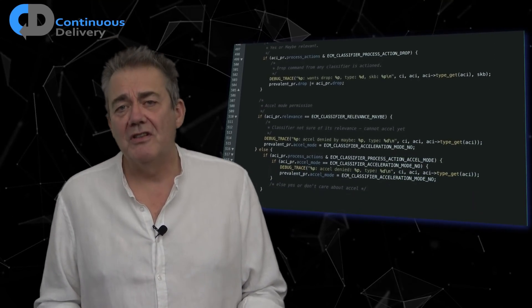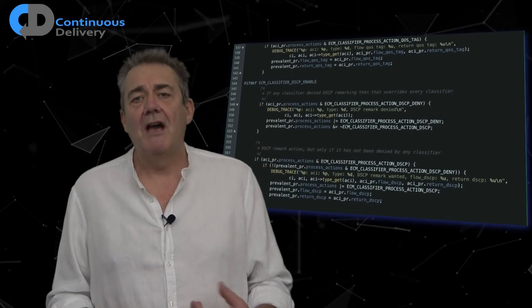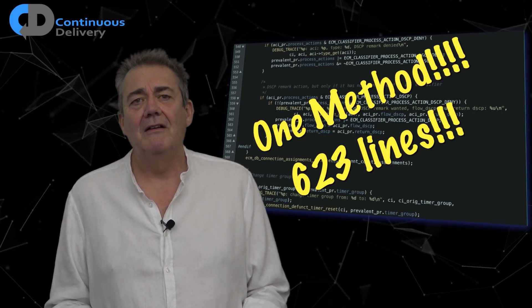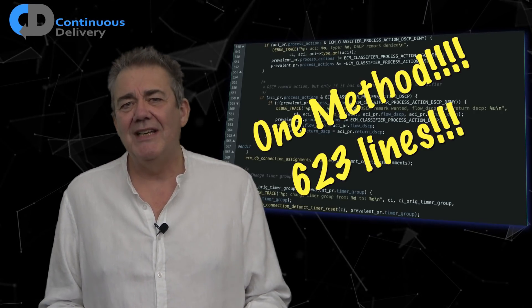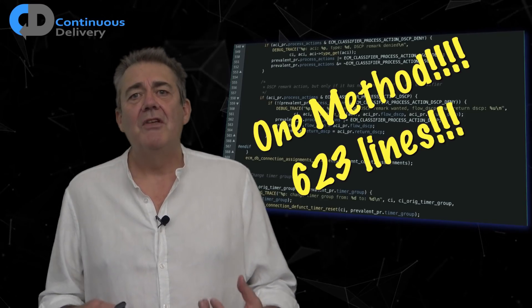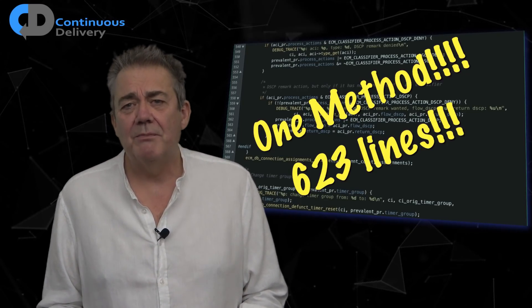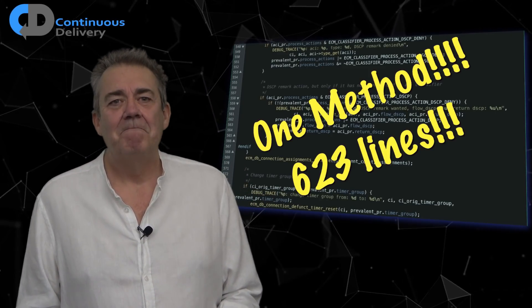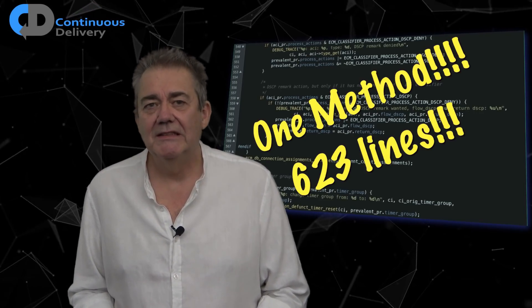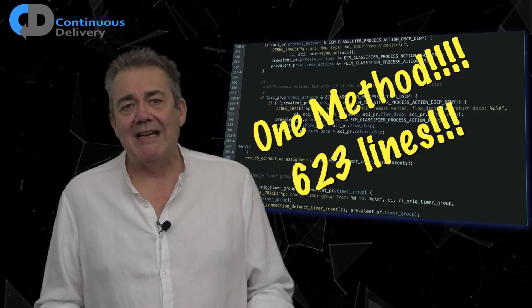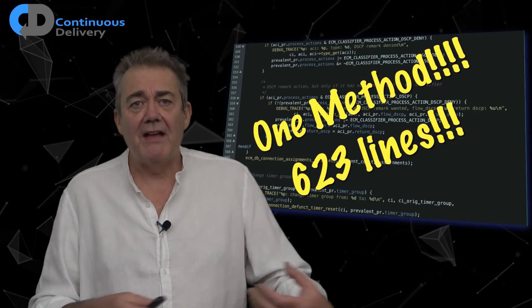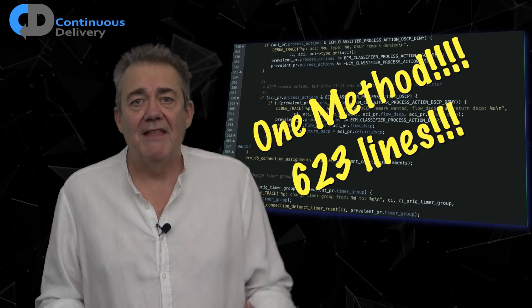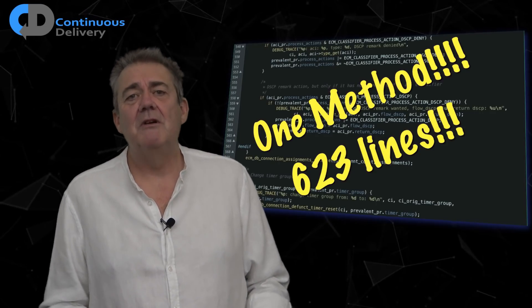Refactor long functions into smaller methods. The code that has been scrolling past on the screen here is 623 lines long — 623 lines in one function. The most common response I get when I've shown this code to programmers is, 'oh, we have much longer functions than that.' A perverse kind of win, I suppose. By preference, I usually add a check to my continuous integration system that fails the build if a function is longer than around 20 lines of code. Then if I get lazy, CI reminds me to do a better job.